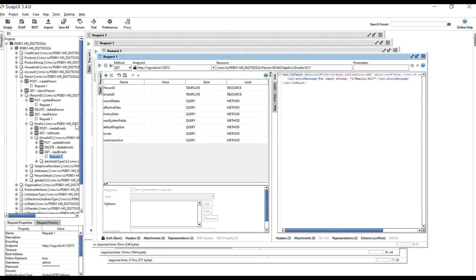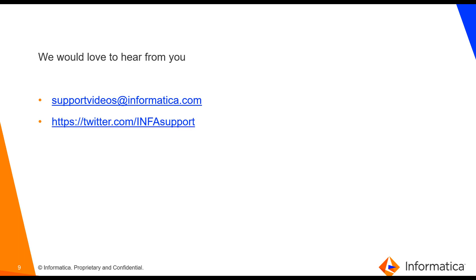This completes the demo showing how to fire PUT, POST, and GET requests. You can refer to the Business Entity guide or service guide for more examples. You can also use the UI to get the complete JSON content from the backend and paste it into SOAP UI. We'd love to hear from you — reach out at support-videos@informatica.com or on Twitter. Please give us your feedback. Thank you.